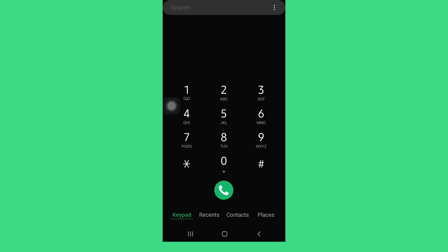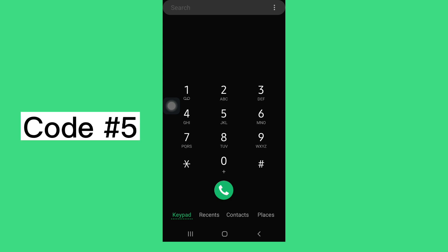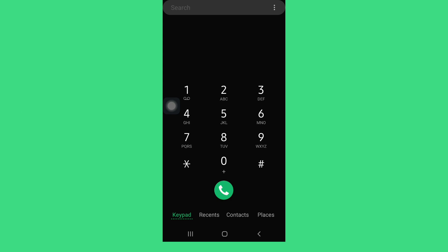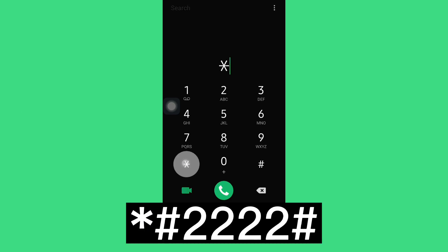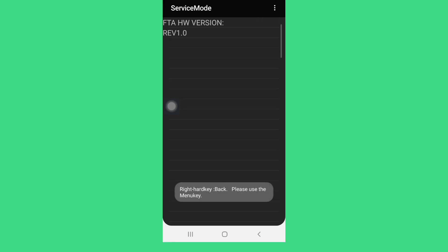The last one is to check the hardware version of your smartphone by dialing asterisk hash 2222 hash. This will display the FTA hardware version and its revision version.